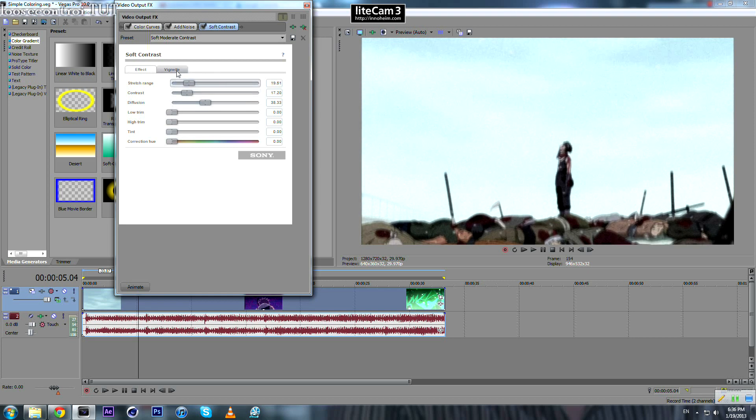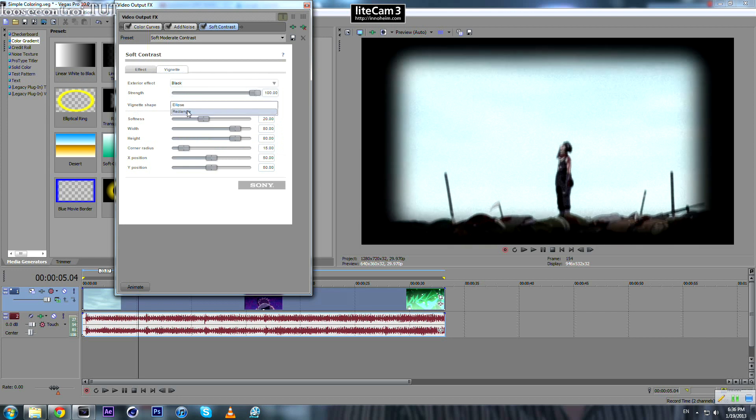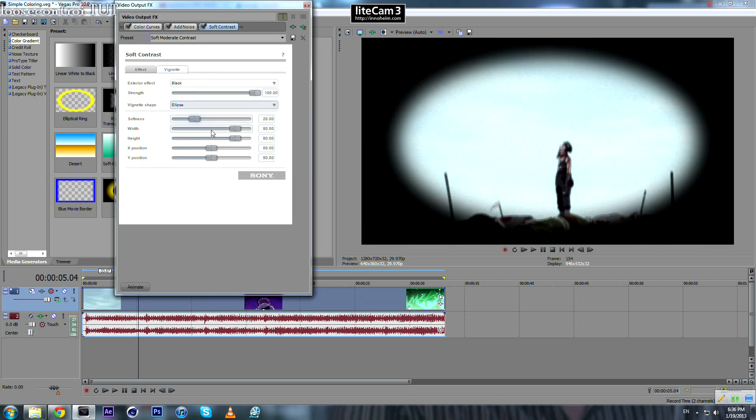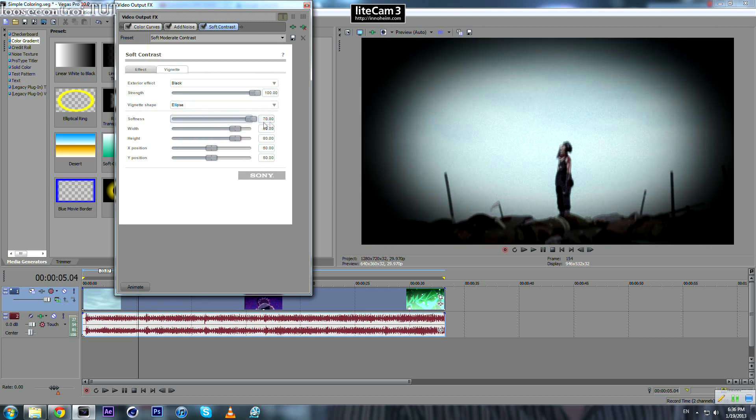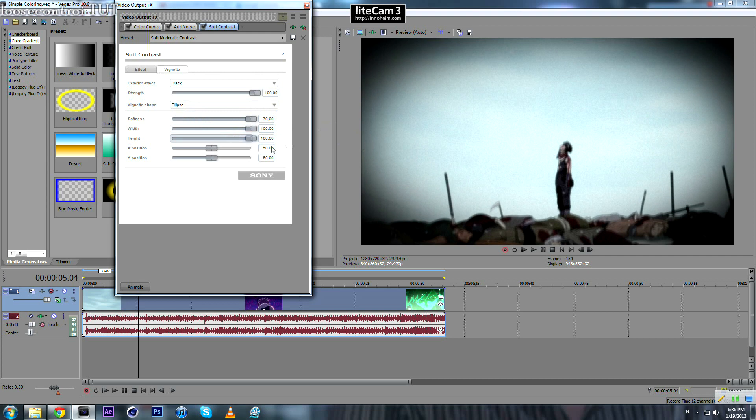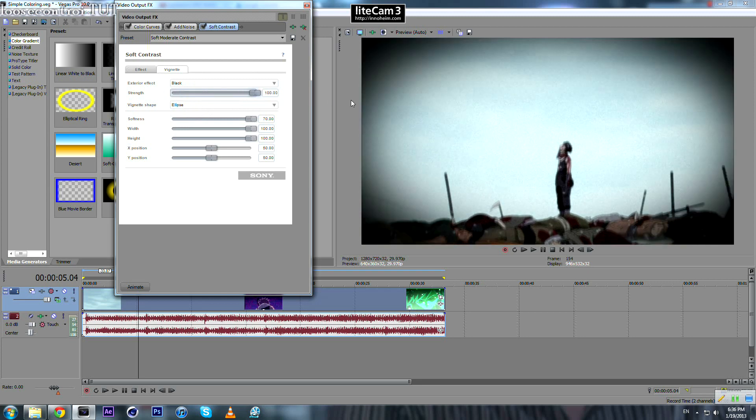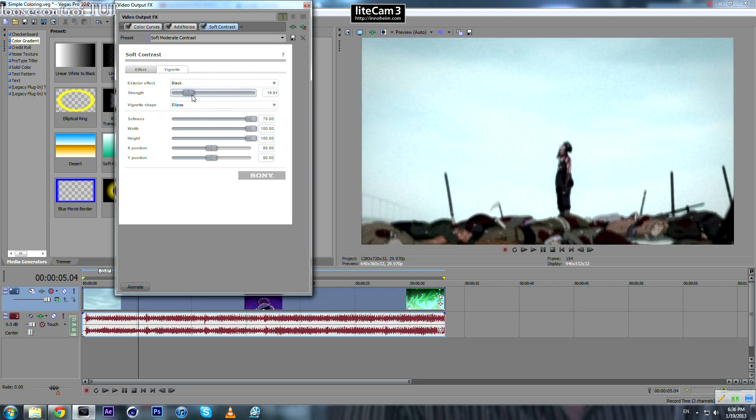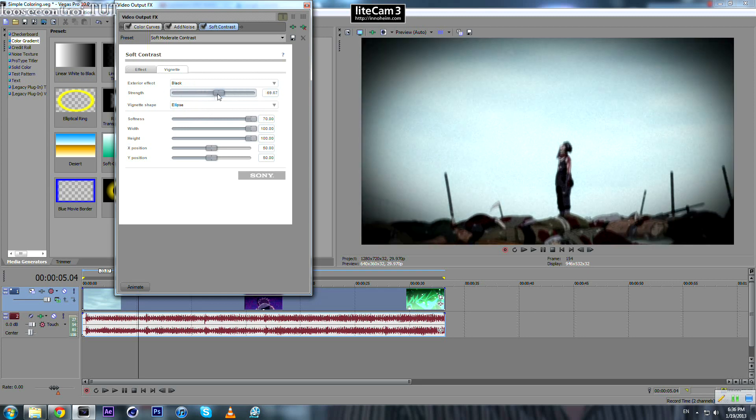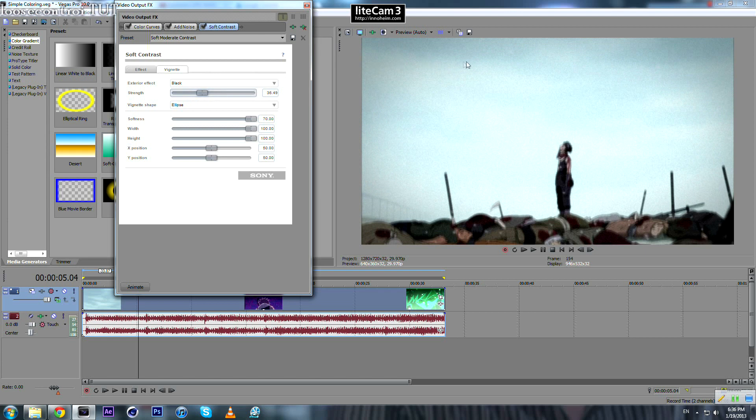And this is what I want to get: set to black, ellipse, softness take it to 70, high to 100, and width 200. And now you change the amount, whatever you like.